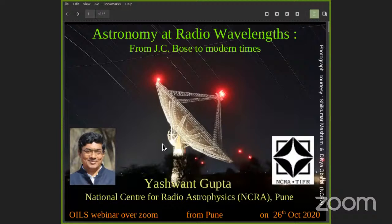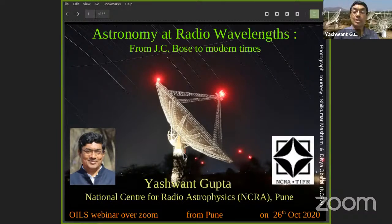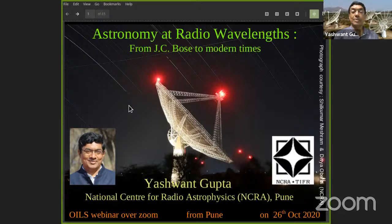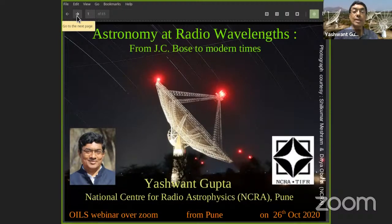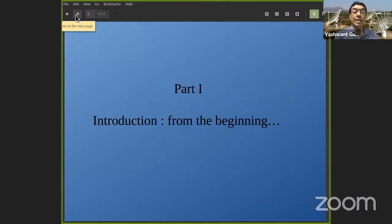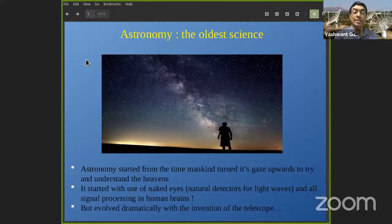Thank you. Good evening to all those listening either on Zoom or the YouTube link. What I'm going to talk about is astronomy at a wavelength different from the optical wavelengths we normally think about — that is, radio astronomy. This will cover some basic ideas and take us up to modern times, covering the new frontiers of radio astronomy. Let's start from the very beginning.